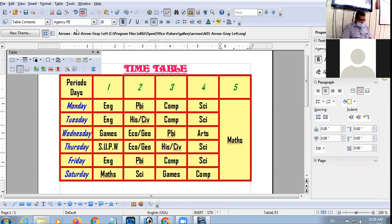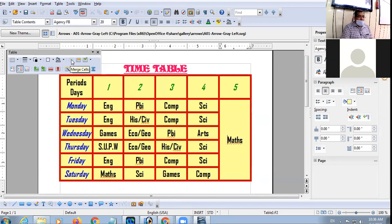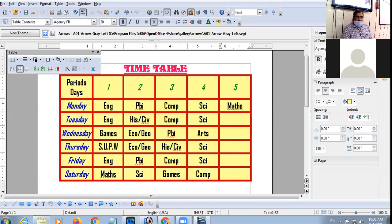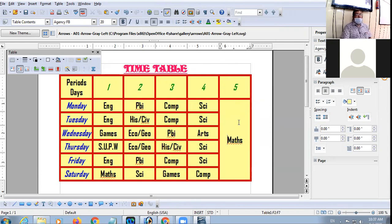All methods for merging: First method — select the cells you want to merge, click on Table menu, choose Merge Cells option. Second method — on the Table Toolbar there is a Merge Cells icon/button, click on that and the cells get merged. Third method — select the cells, right-click on the selection, go to Cell option, then choose Merge option.